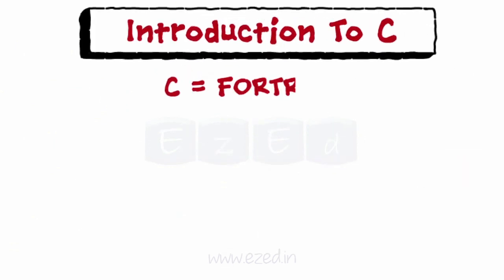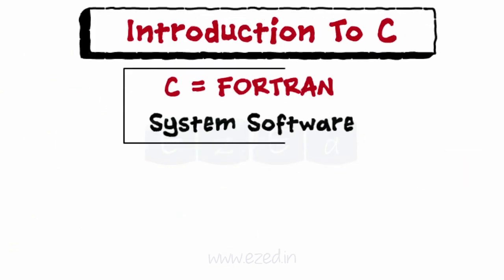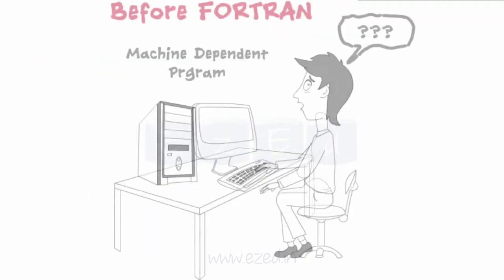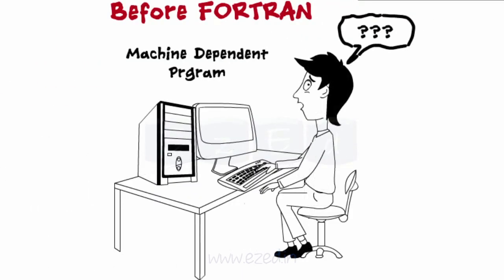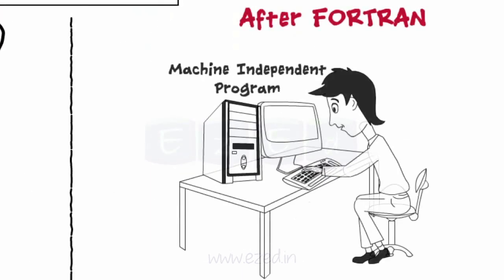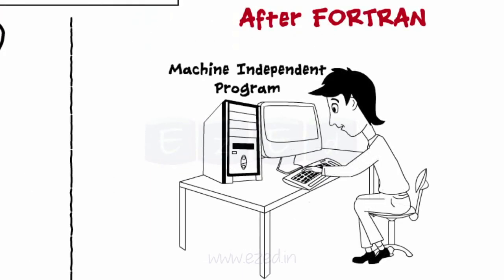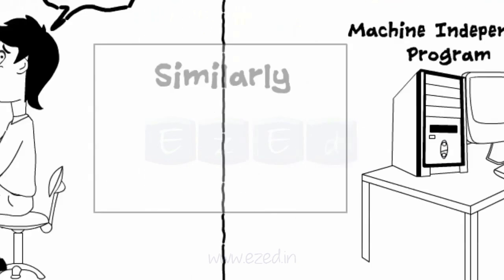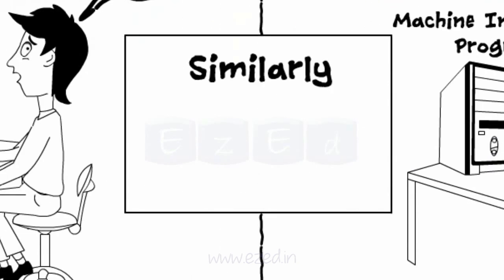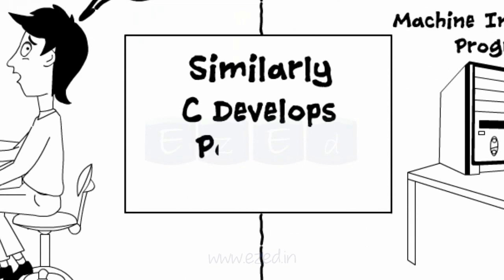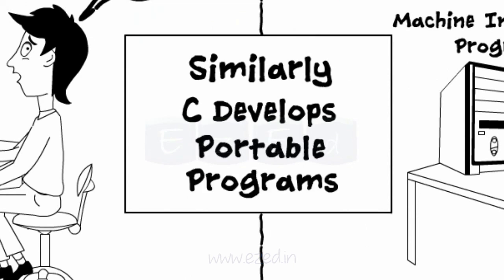It is said that C is a Fortran for system software. Just as Fortran liberated programmers from worrying about the machine on which it was to be executed, similarly C also freed its programmers from worrying about the target machine on which it was to be implemented.